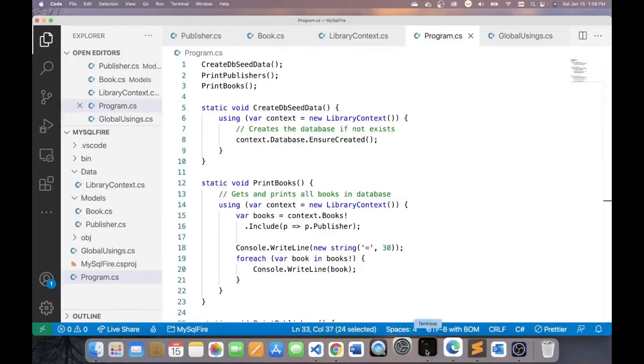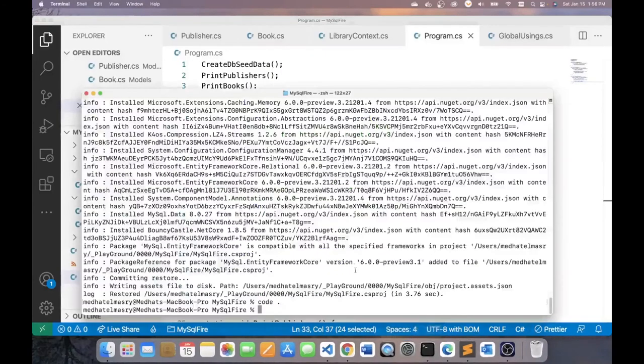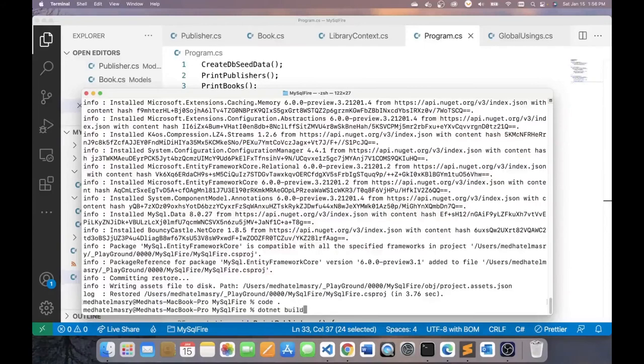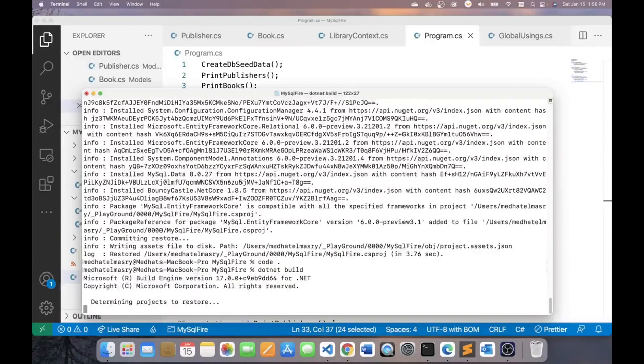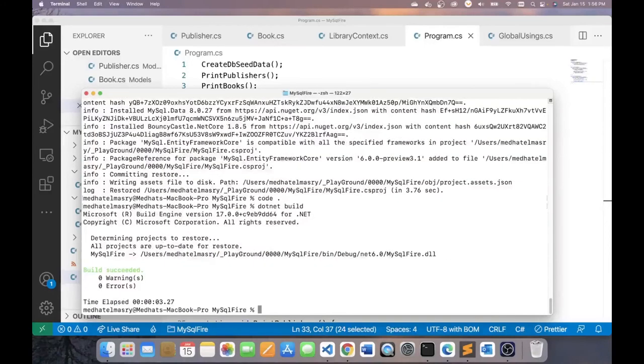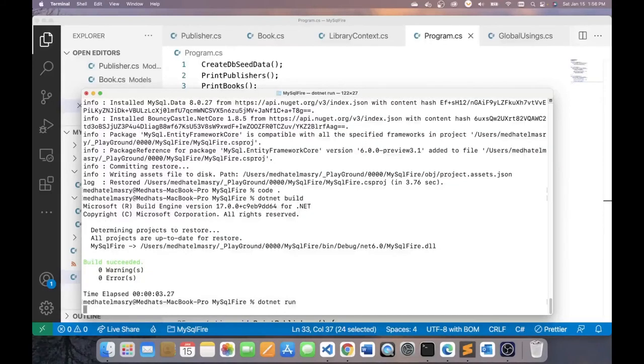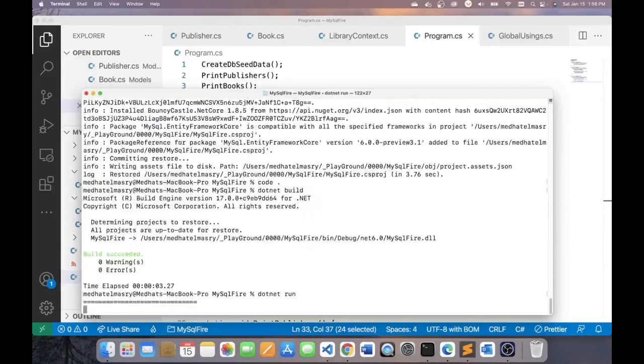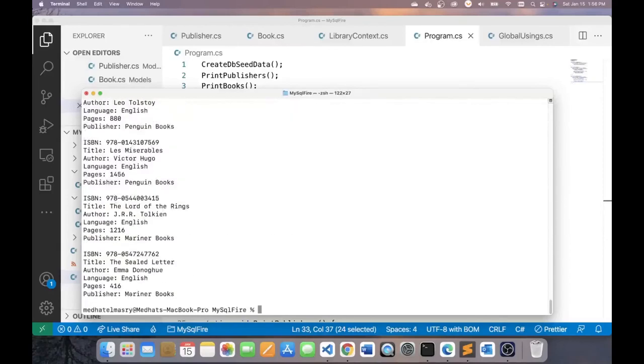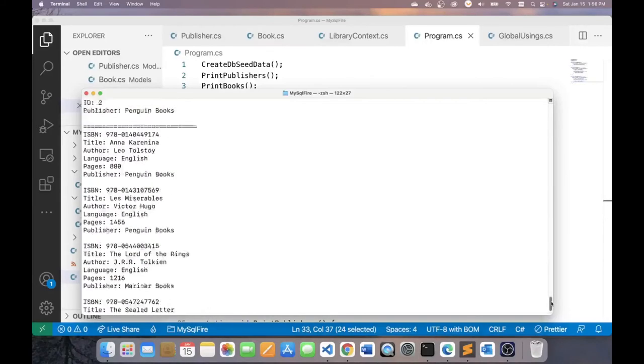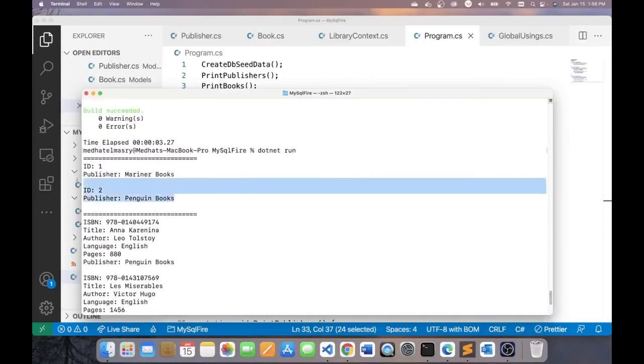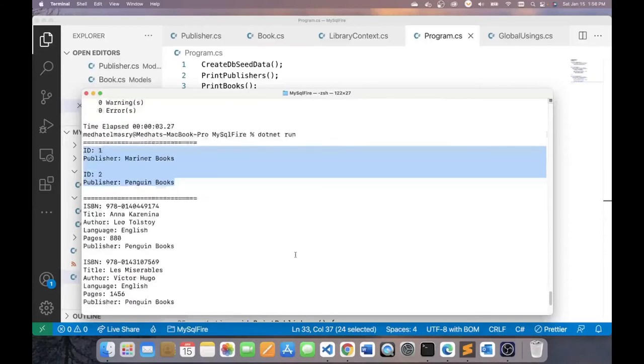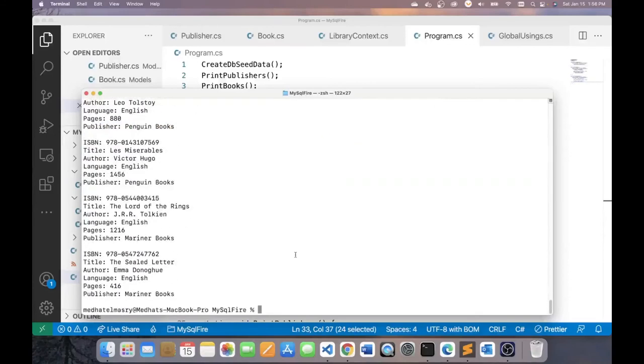At this point, we can run our application. So let's first do a dotnet build to make sure that we don't have any errors. And fortunately, we don't have any errors. So I'm going to do dotnet run. And this should create for me my database, seed the tables with data, and print out the output. And as you can see here, this is the expected results. We have two publishers and then we have four books.